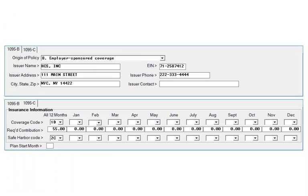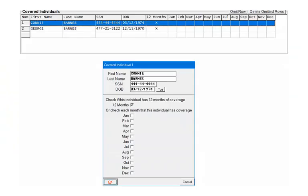Each form type requires different information. Enter the appropriate information. Now enter the covered individuals as needed. Double-click on a blank line or the gray box at the beginning of the blank line. Enter or edit the information for the covered individual.